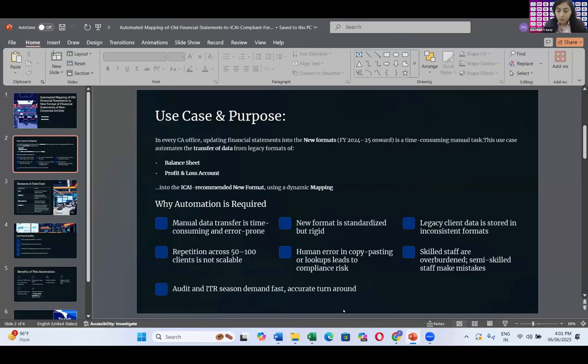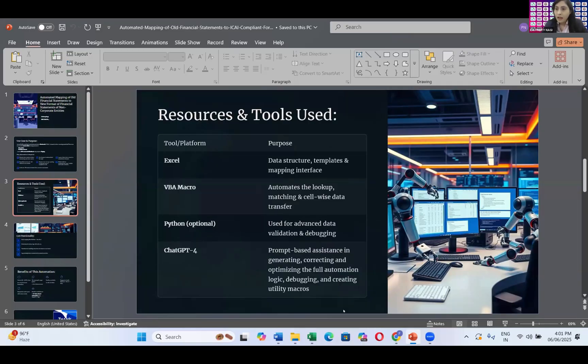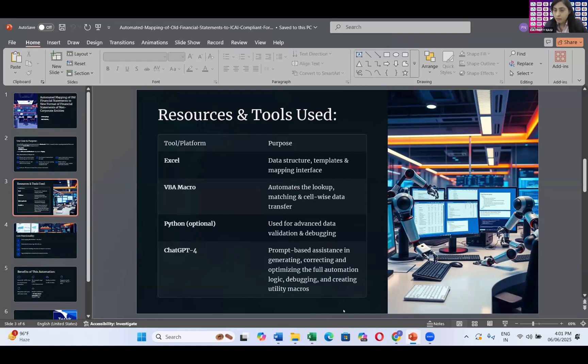The tools I'm using over here: first, basically Excel. Reason being is our financials are there in the Excel format only. Second, I'm using VBA. I've tried it with Python also, but I'm not going to demonstrate my case with Python because I tried to reach the mass chartered accountants.